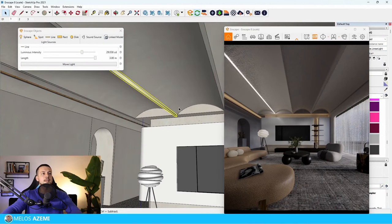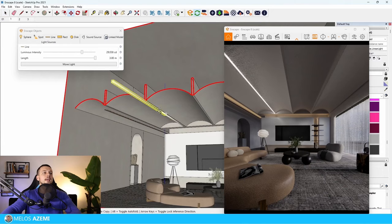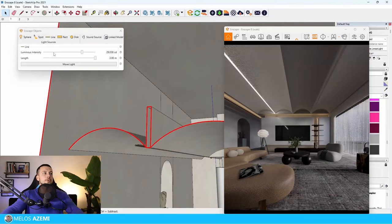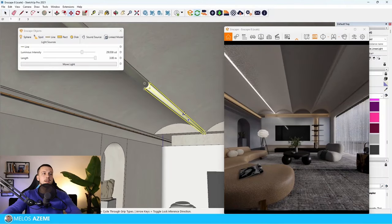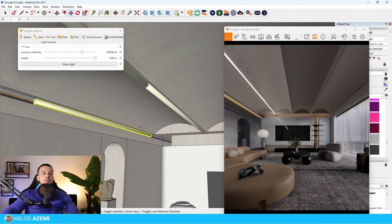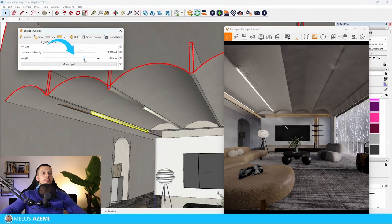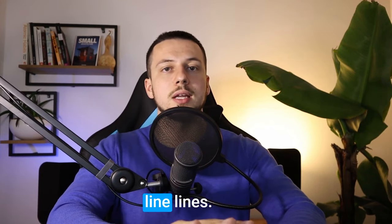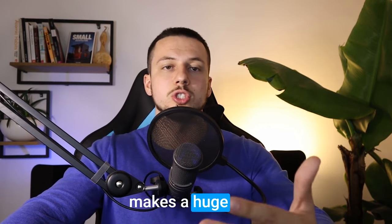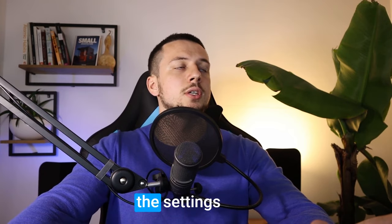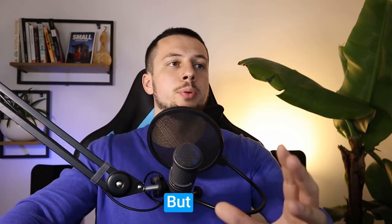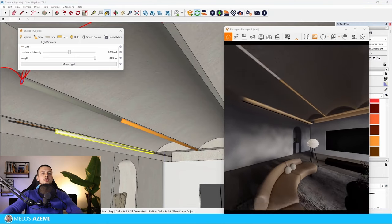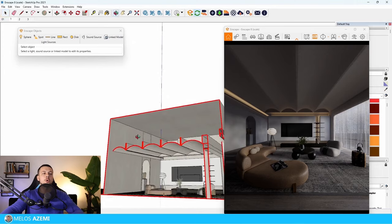You can copy and move line lights anywhere you want, but be careful: all copies become instances. Changing the length or intensity of one will change all of them. So if you need different parameters for different line lights, don't just copy — create separate ones. Note that this instancing only applies to settings in the Enscape Objects panel; color applied via material affects only that individual light.